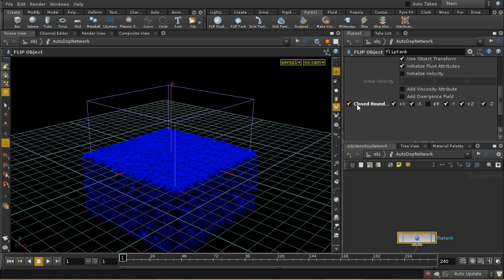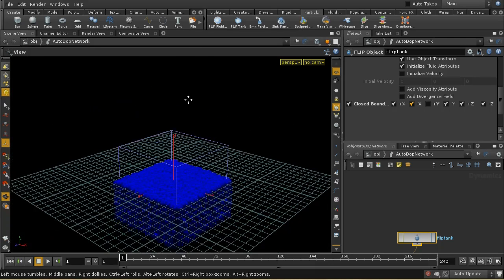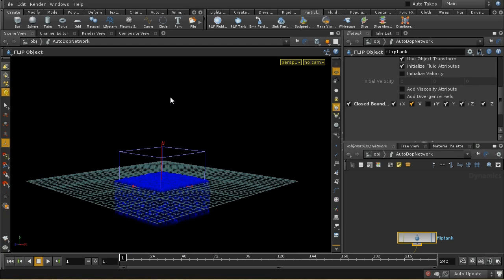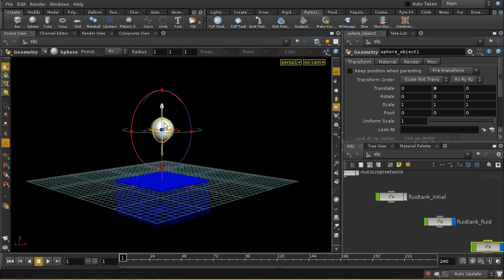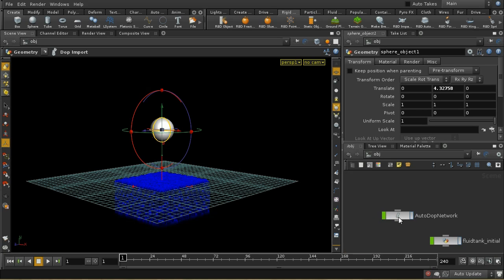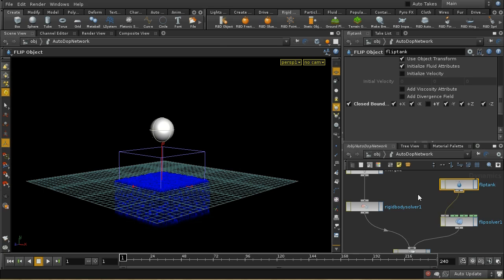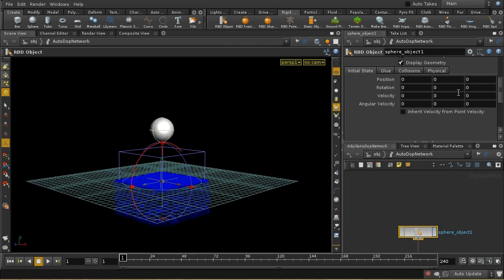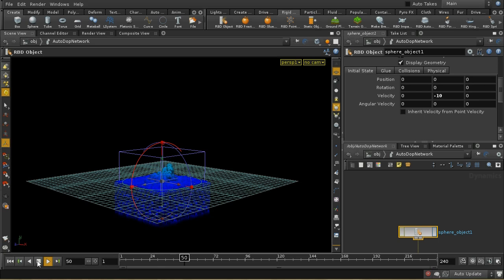The other difference is that the boundaries of this box are closed. By default, the liquid will bounce off the sides of this box, except in the positive Y direction. Let's demonstrate that it really is a liquid by creating a sphere and making it into a rigid body object, giving it some downward initial velocity. We should see it shoot down into the water and produce a splash.